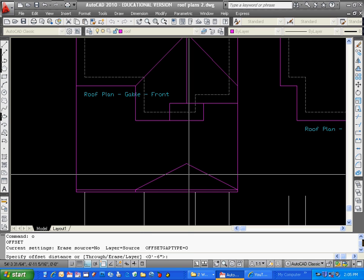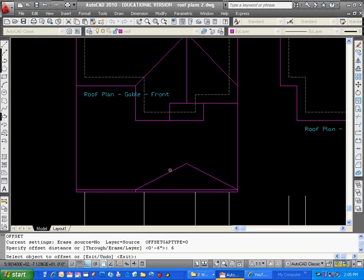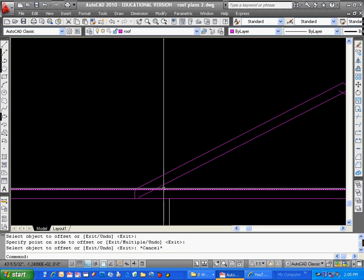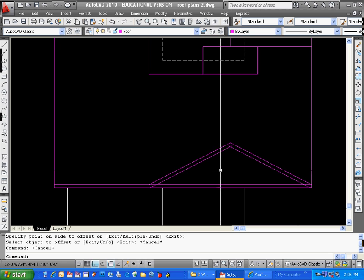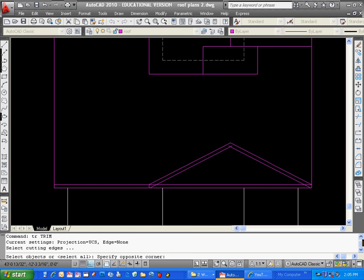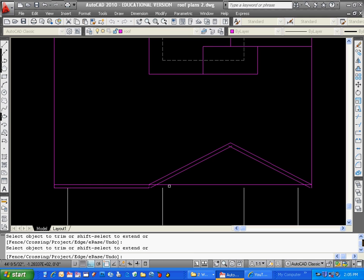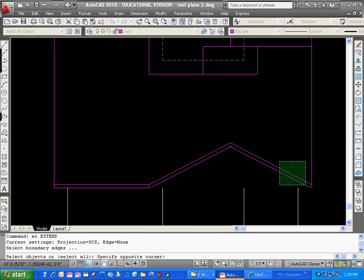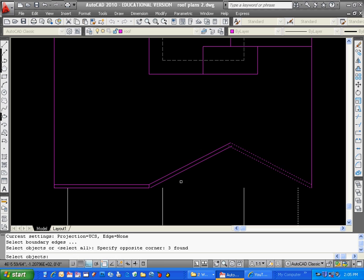This is actually going to be my fascia, so I can offset that six. And then I can trim this one up. From that point right there, I can trim up the rest of that fascia, and these lines just to get extended up.